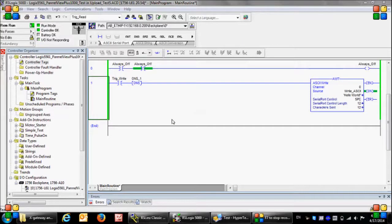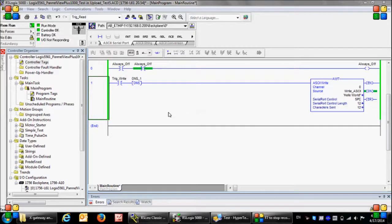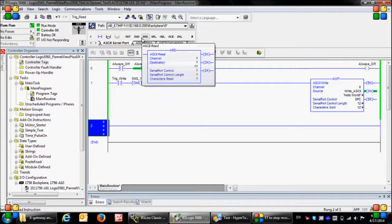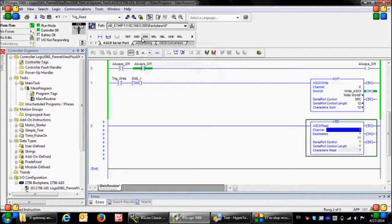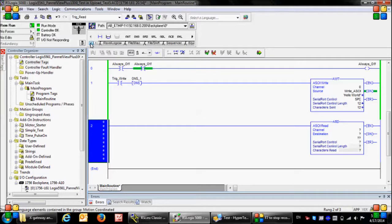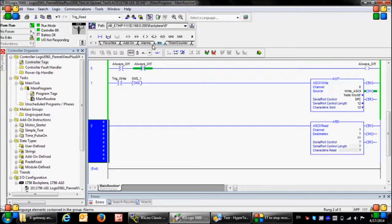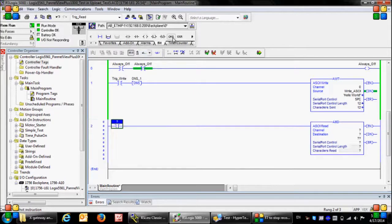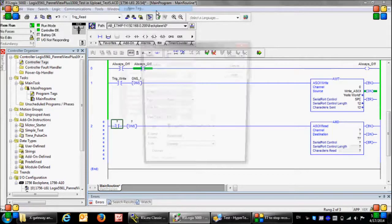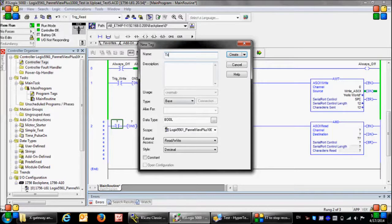Sending data from the computer to the PLC: First I need to add a new rung here. From ASCII serial port tab, the ASCII read instruction, and from bit tab a contact and one shot rising. Similar to the previous one I'm going to assign some tags here.